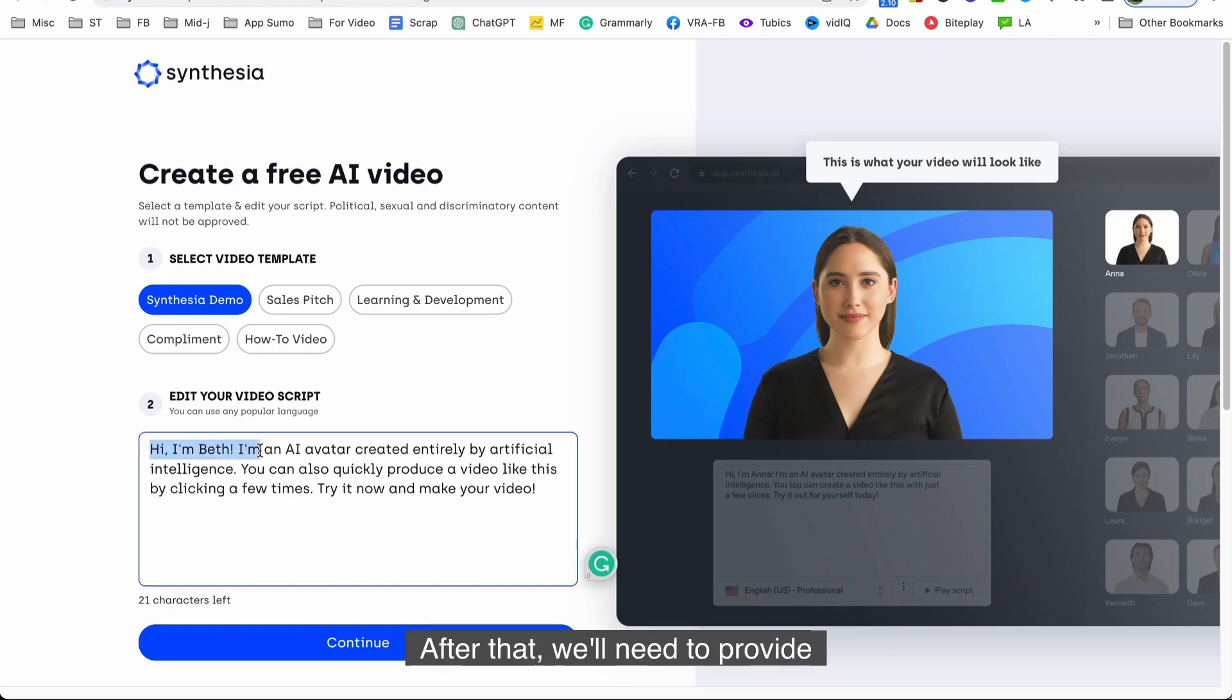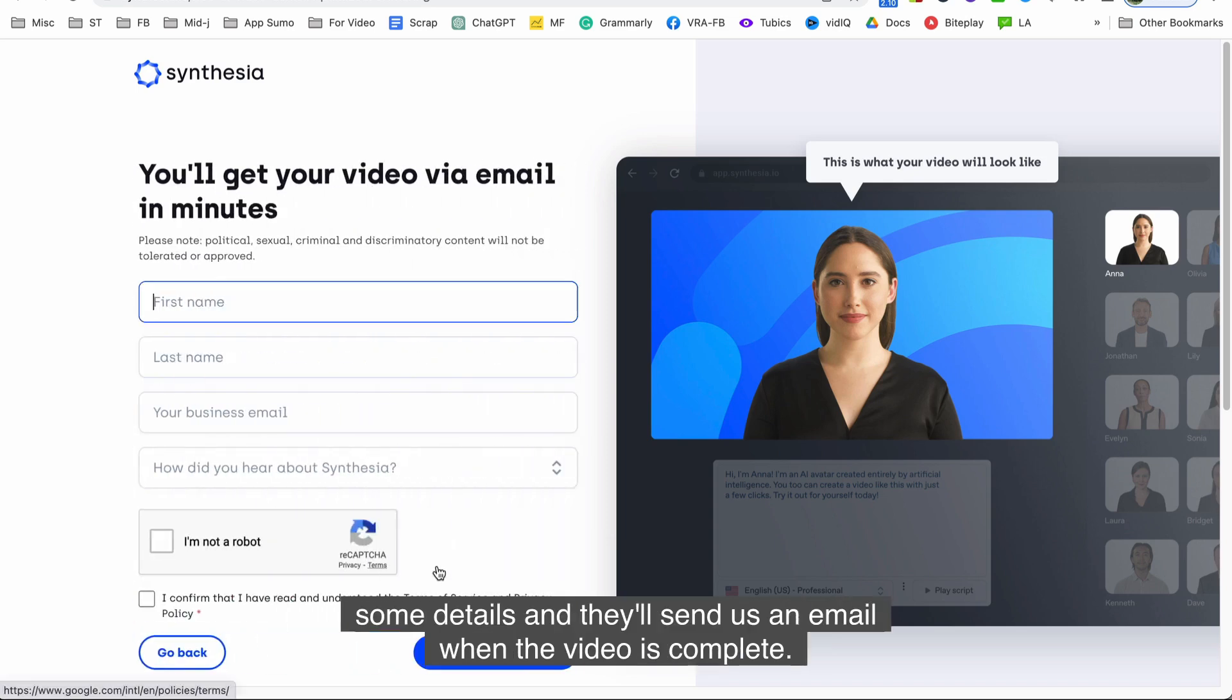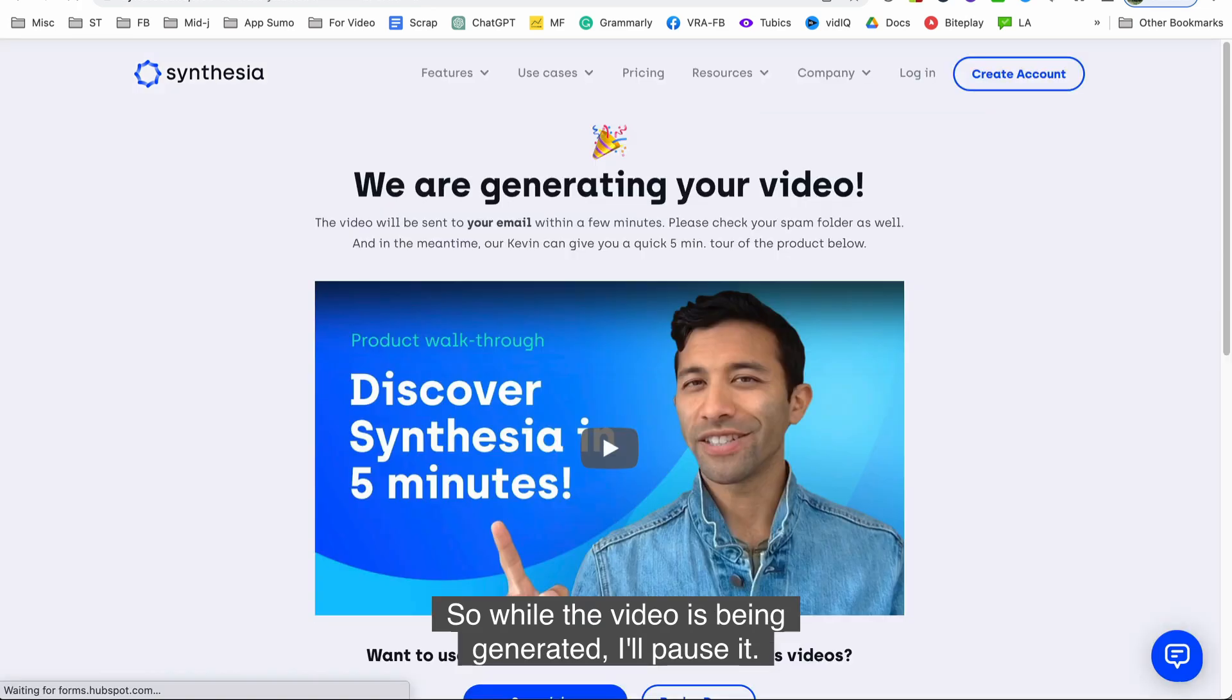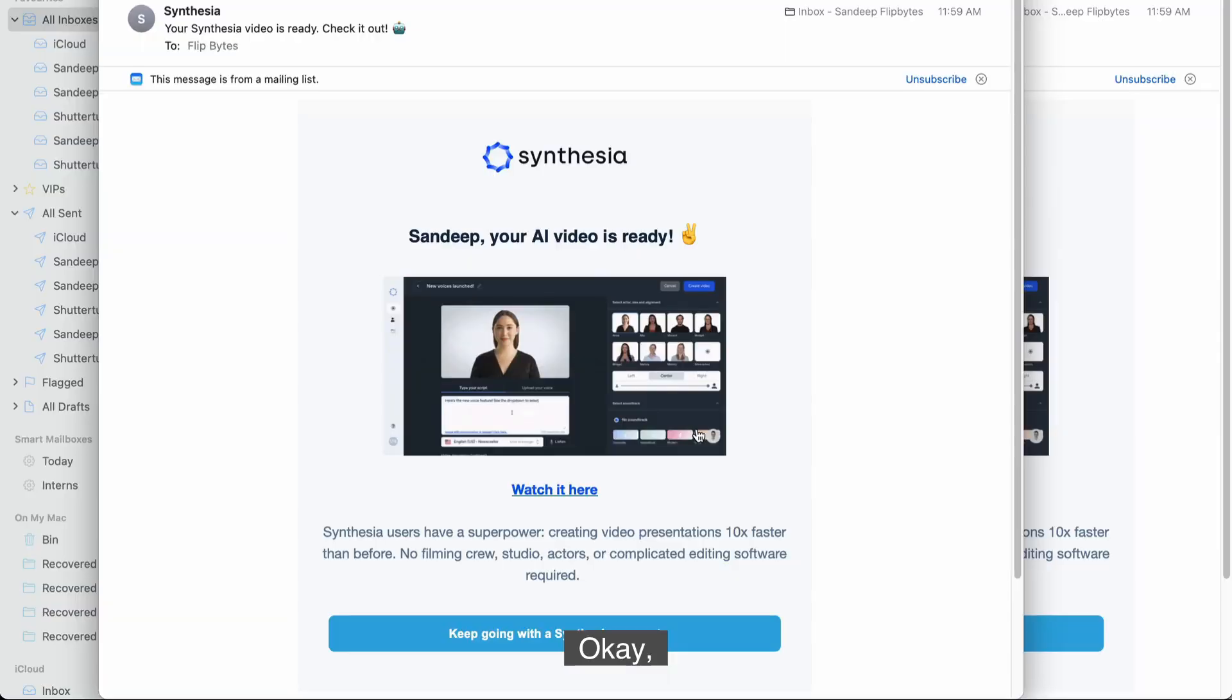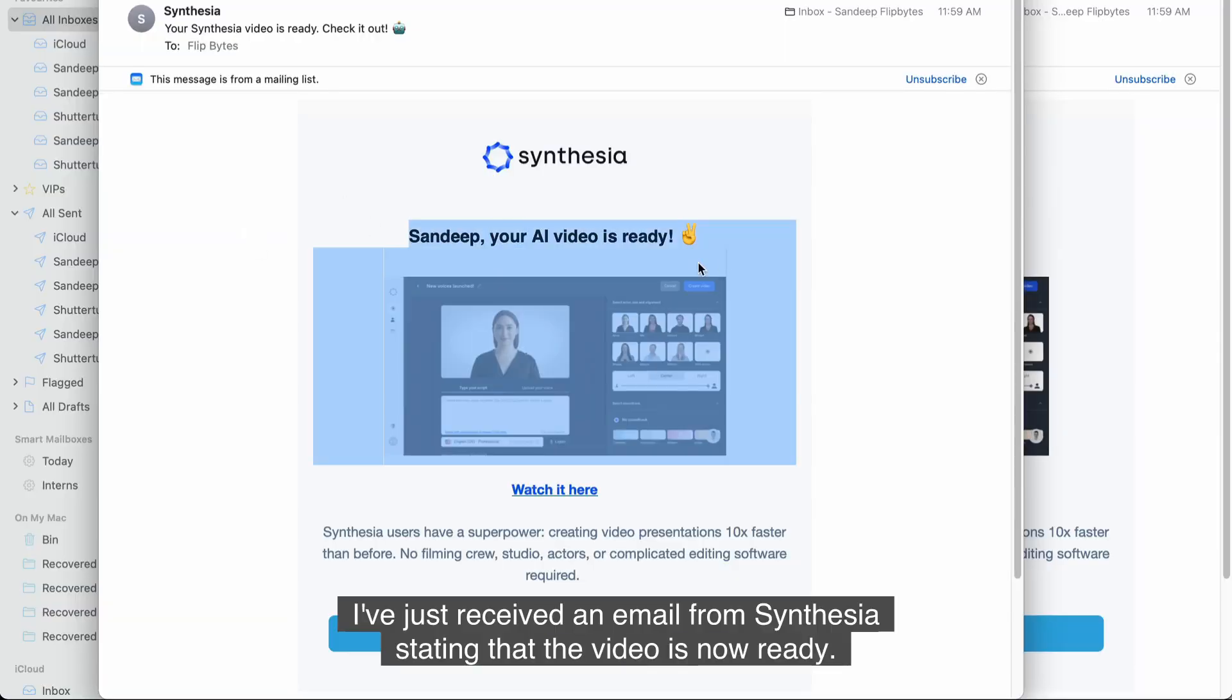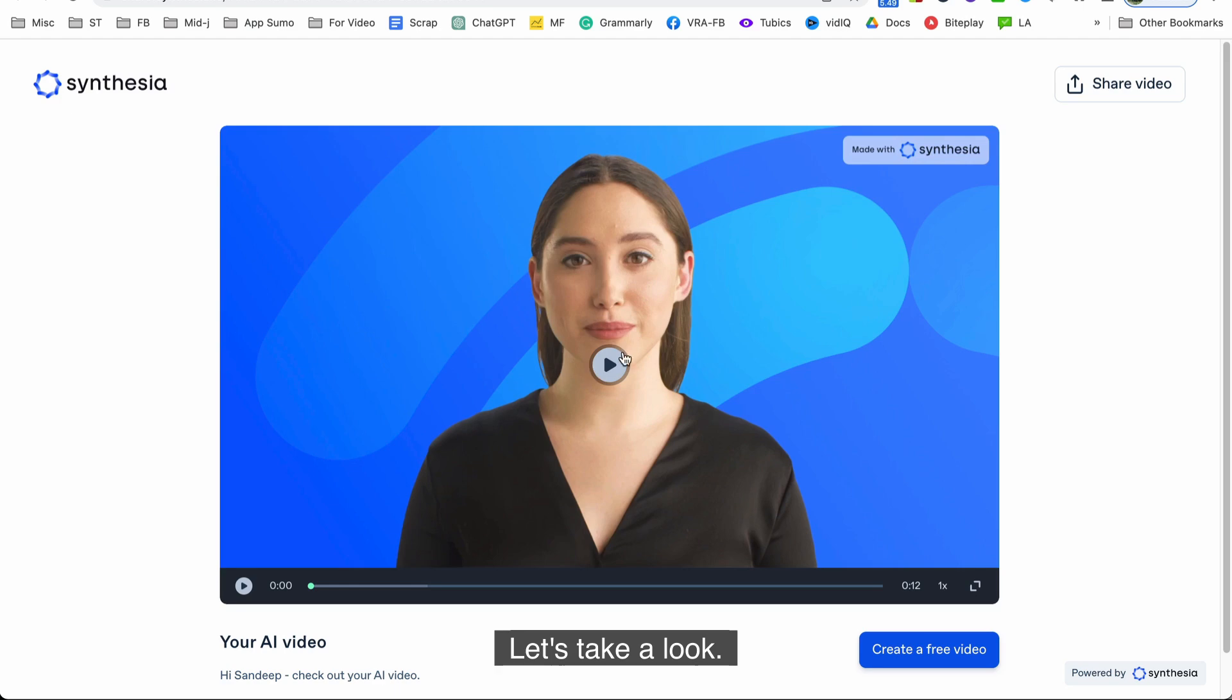After that we'll need to provide some details and they'll send us an email when the video is complete. So while the video is being generated I'll pause it. Okay I've just received an email from Synthesia stating that the video is now ready. Let's take a look.